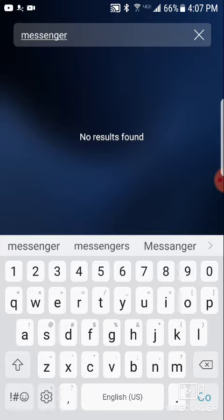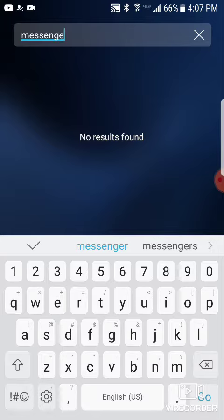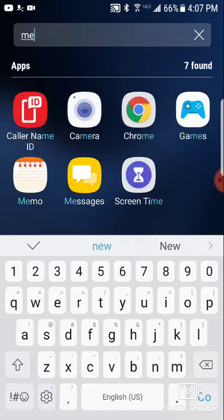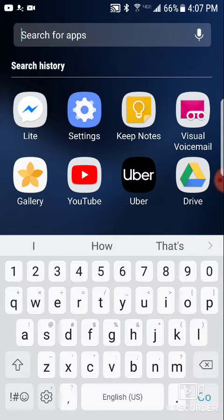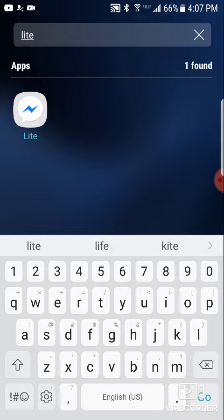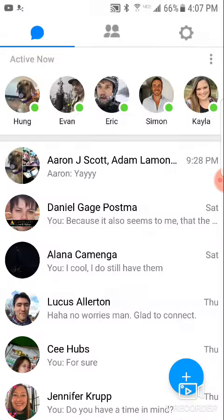I have a different version of the app — it's a reduced, simpler version that takes up less space, and it's called Messenger Lite. So there it is right there.